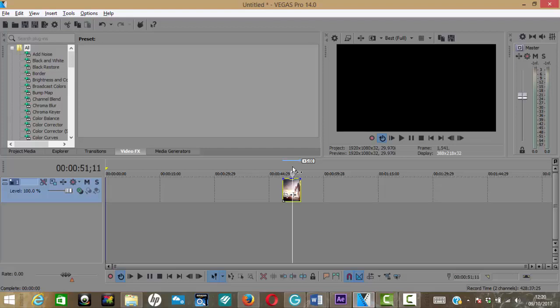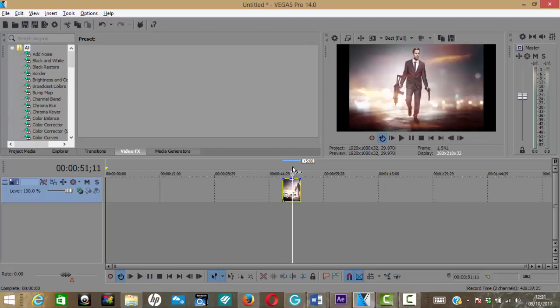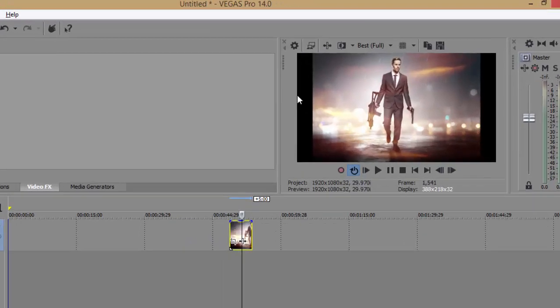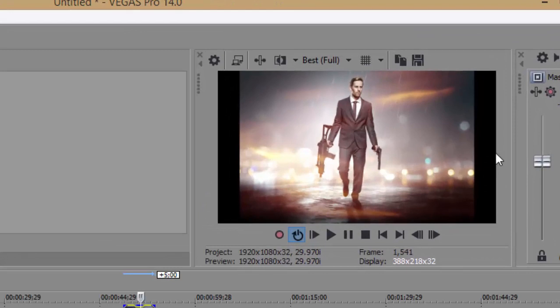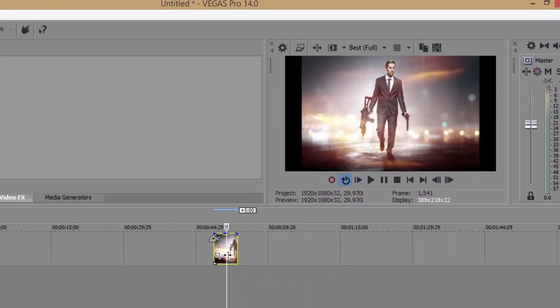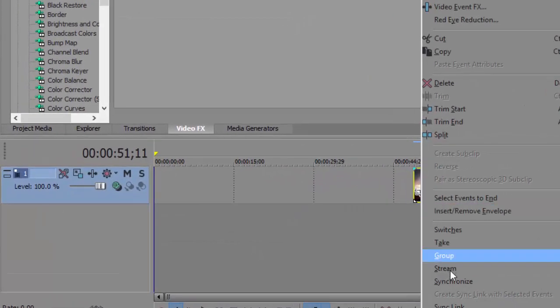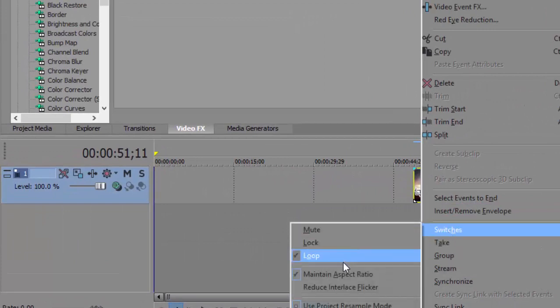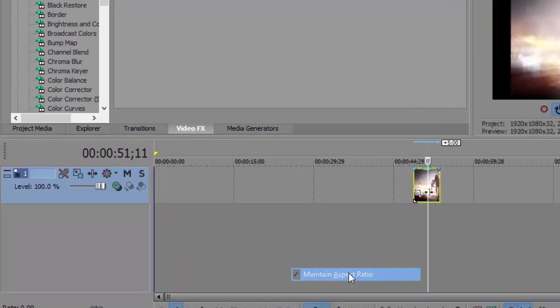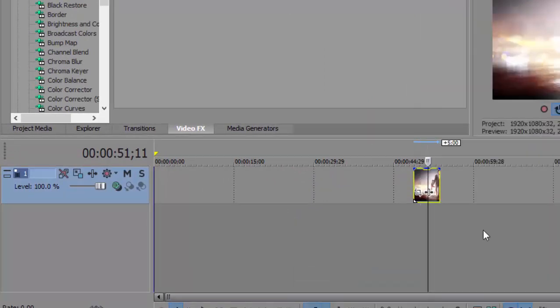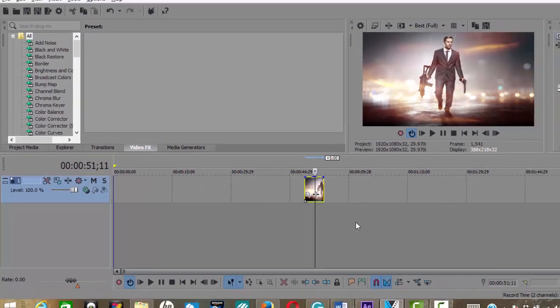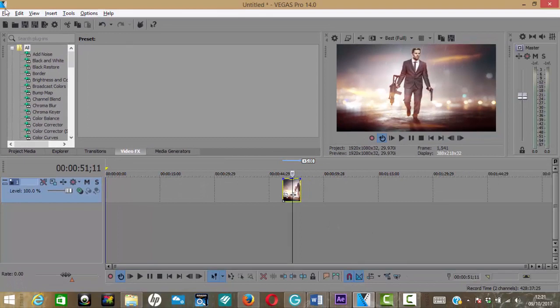And this is to remove black bars on your image. Now what I used to do is simply right-click it, go to Switches, go to Maintain Aspect Ratio, and job done. Okay, so let's undo that.